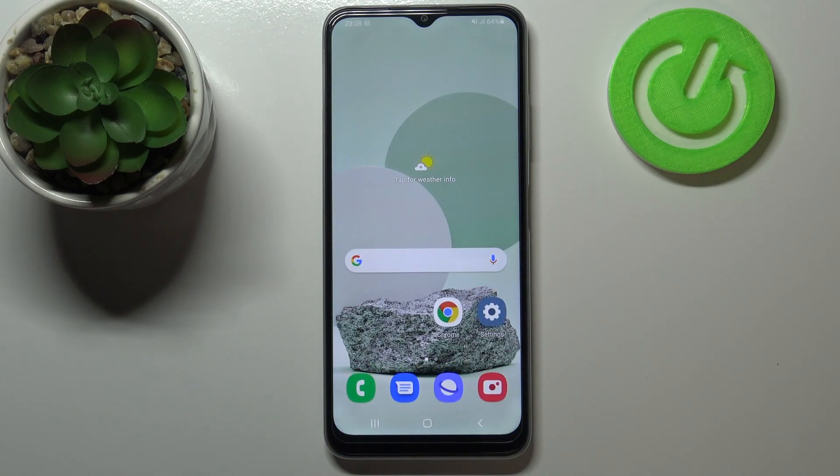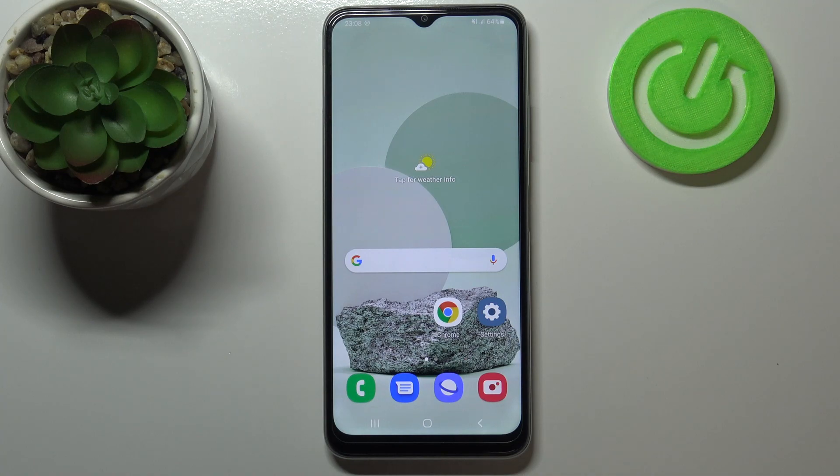So actually this is it. This is how to reset network preferences in your Samsung Galaxy M22. Thank you so much for watching.